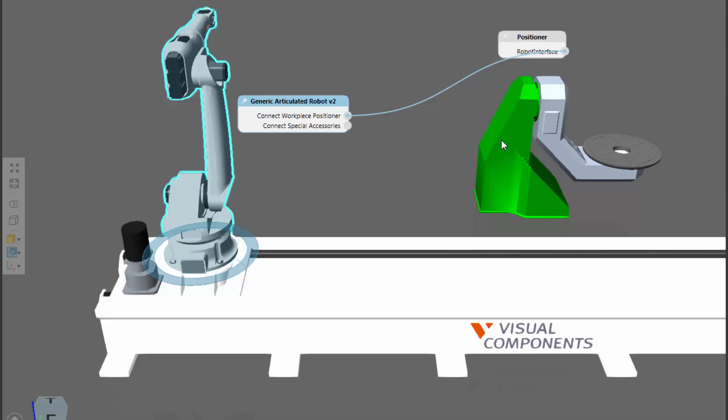It's importing the joints that are exported from this positioner's one-to-one interface. It could be a one-to-one interface, it could also be a one-to-many. You can remotely connect several different positioners if you wanted to.